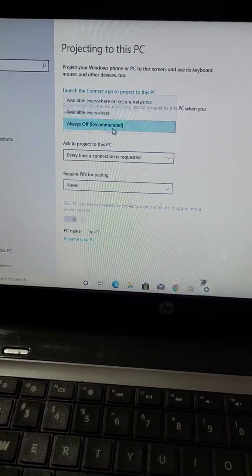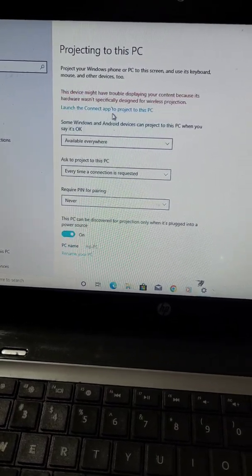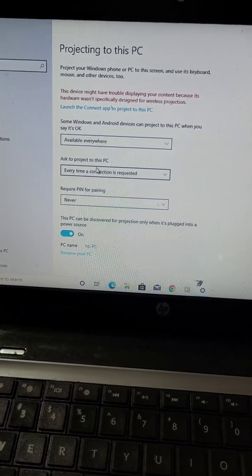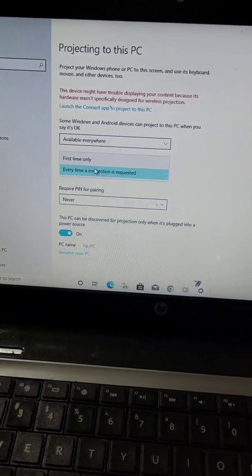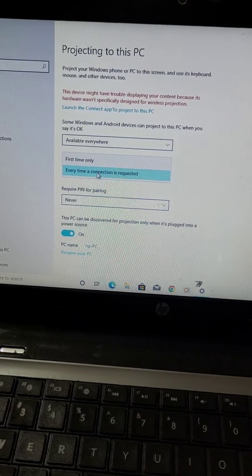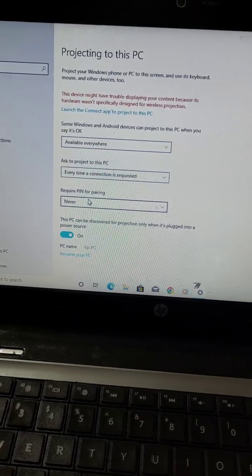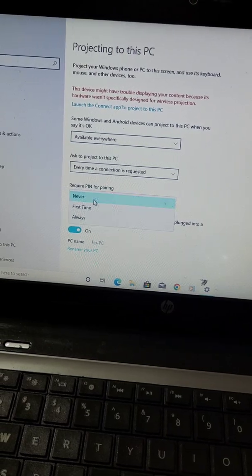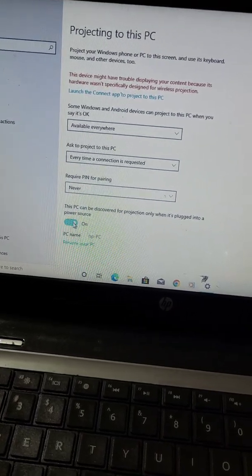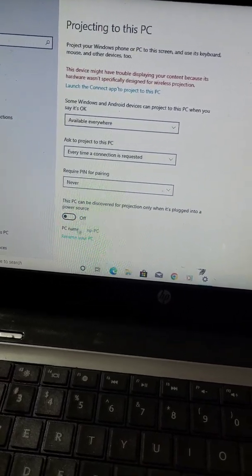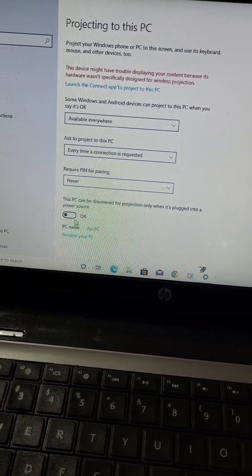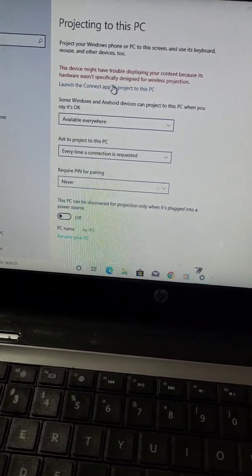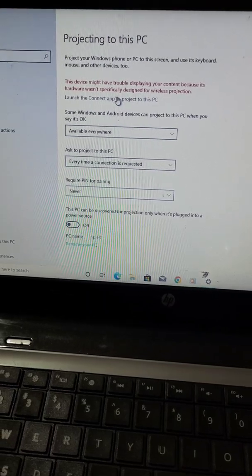You can select these settings. Select the first setting as available everywhere. You can choose the other settings and rename your PC from here. Now launch the connect app to project to this PC.